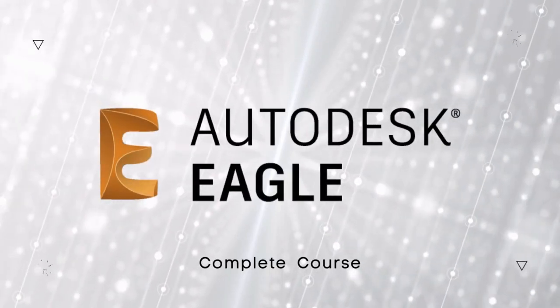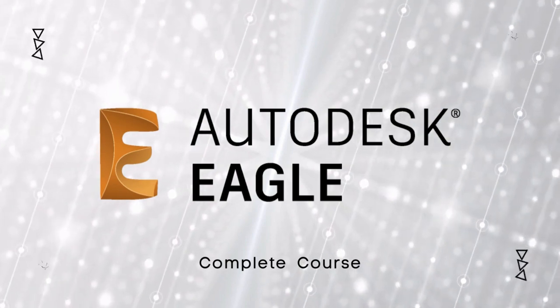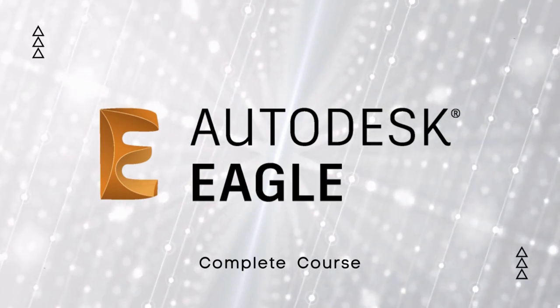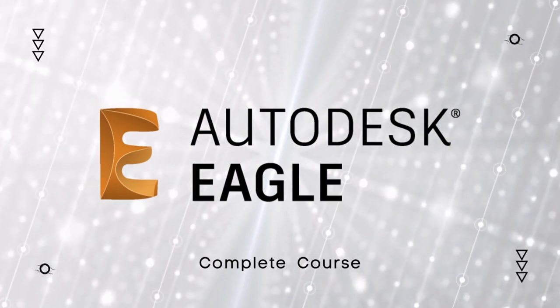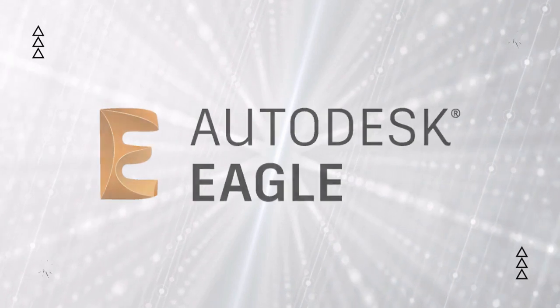Welcome to Eagle Complete Course. In this course, we're going to learn how to design a printed circuit board using Autodesk Eagle software from the very beginning.